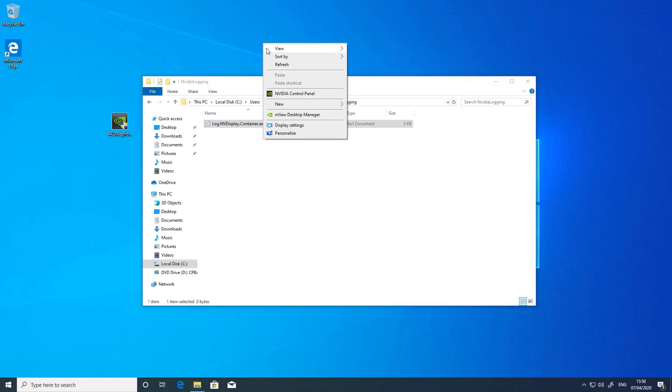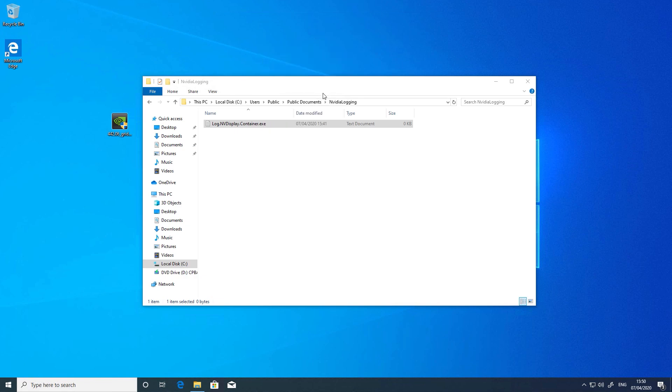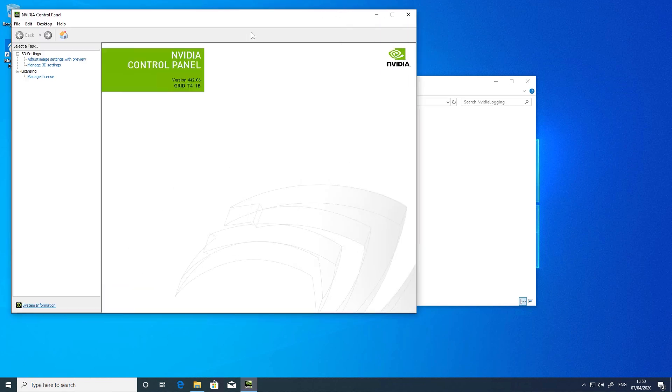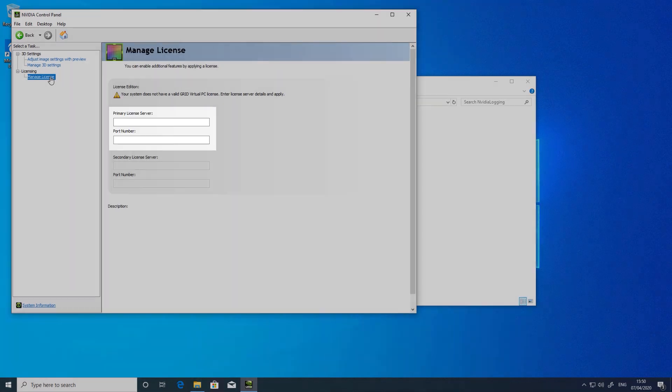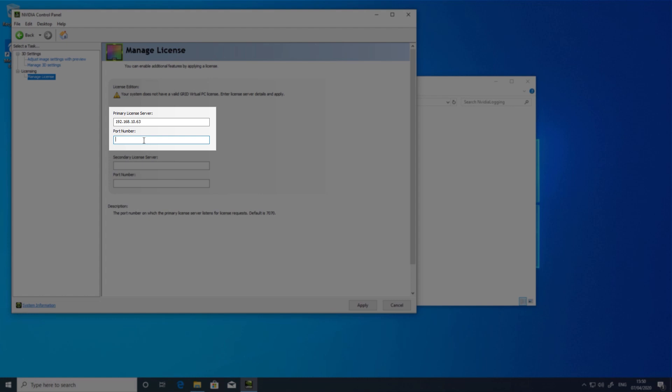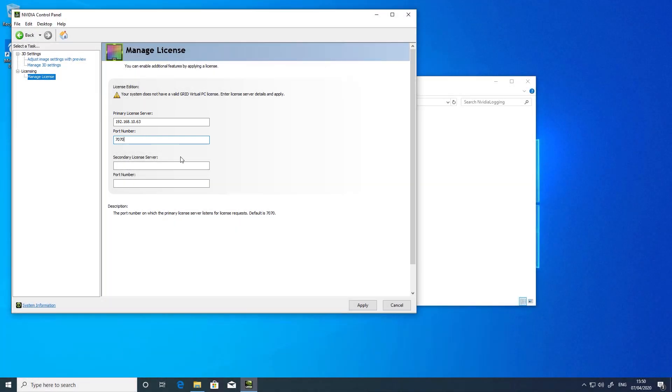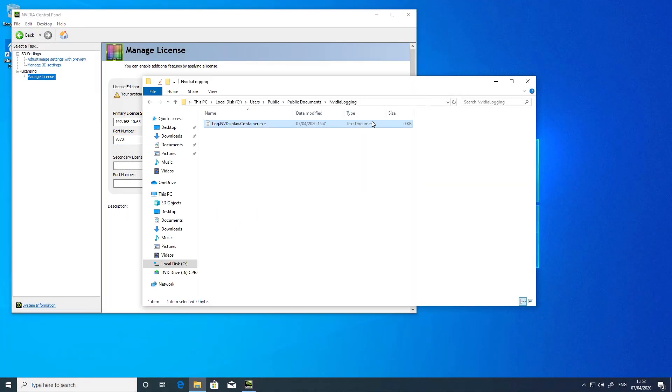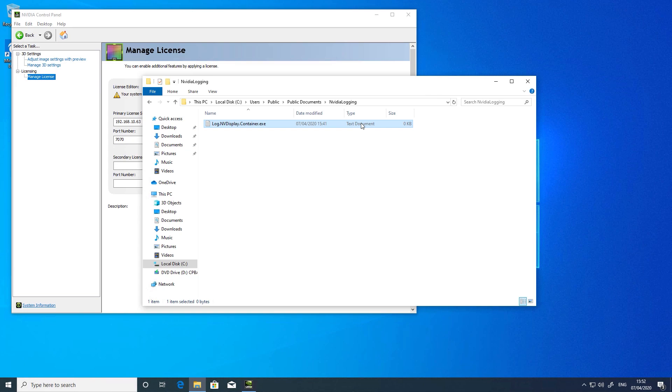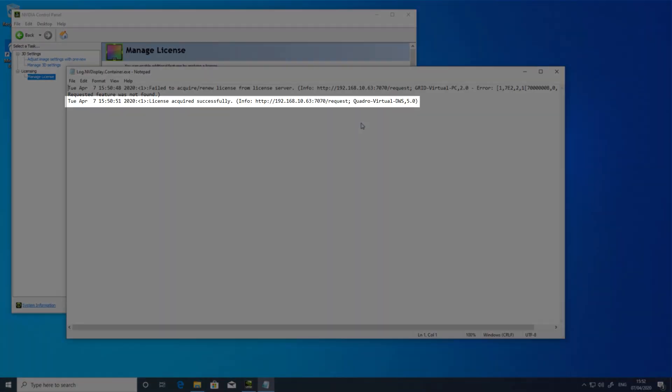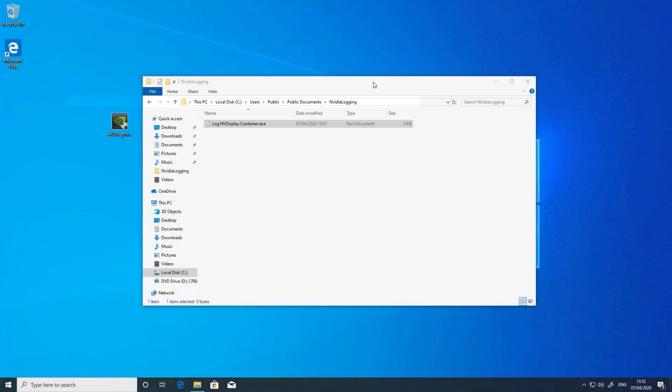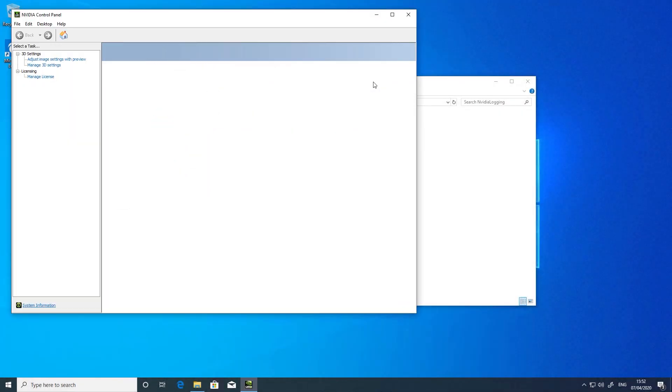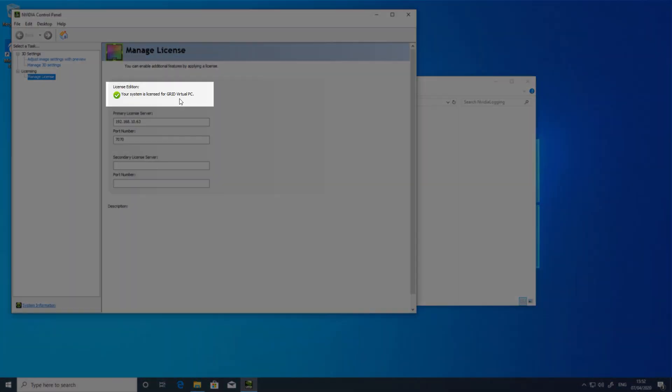Now right-click the desktop and open the NVIDIA Control Panel. In here under License Manager you'll need to enter an IP address and port number which you'll know from your license server installation - port 7070 being the default port that we use. If we look in the log file now you'll see that a license was successfully checked out based on the vGPU profile that we gave to the VM. And if we look in the Control Panel again you'll see that we have the correct license.